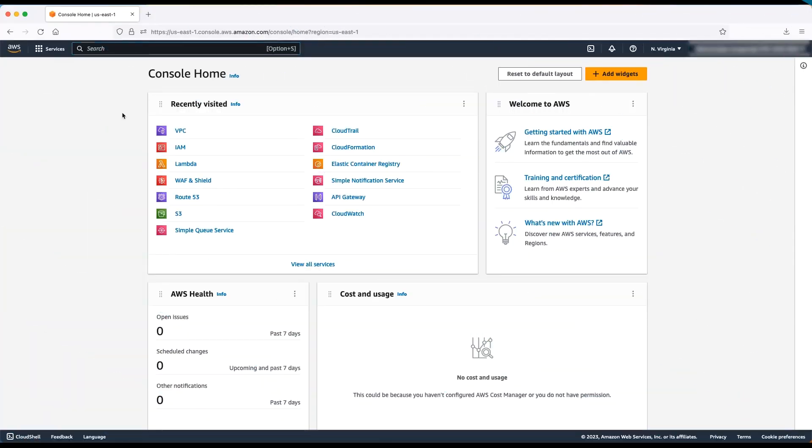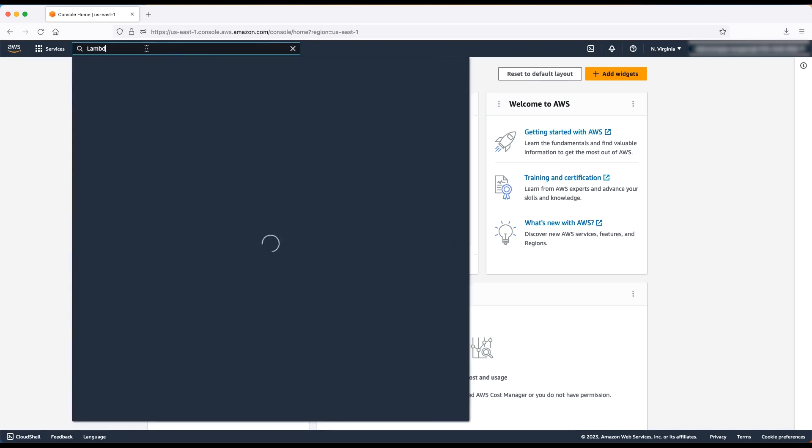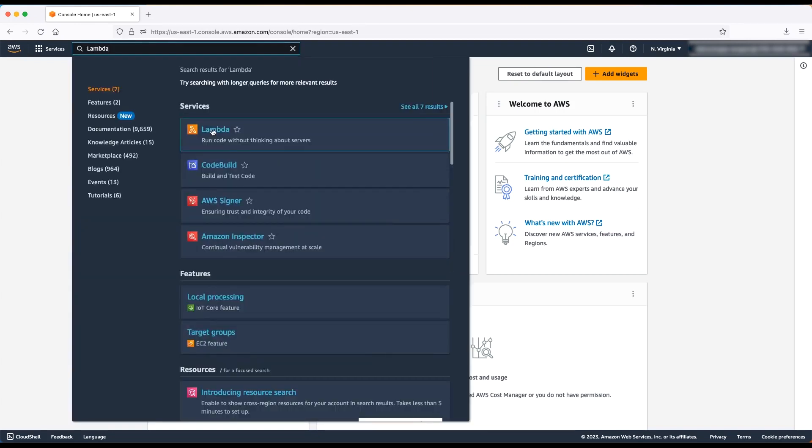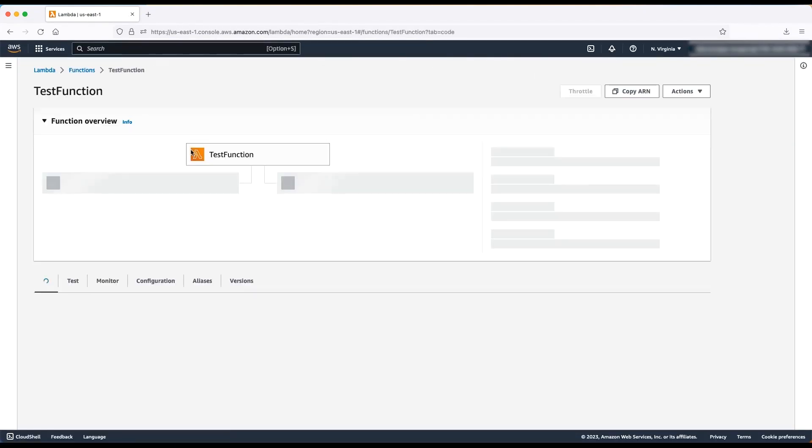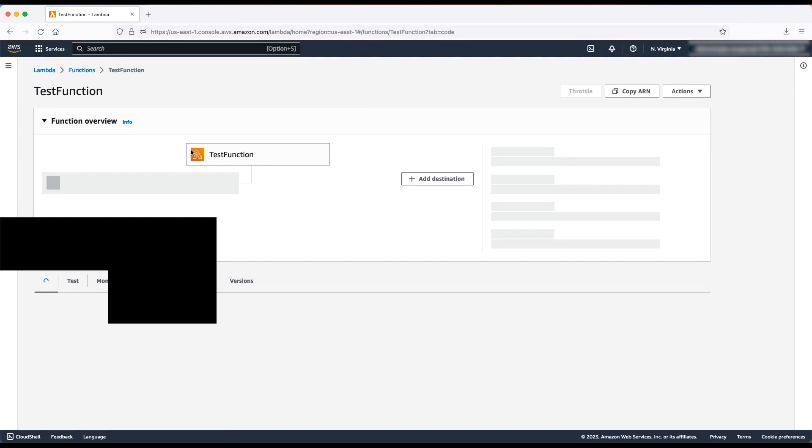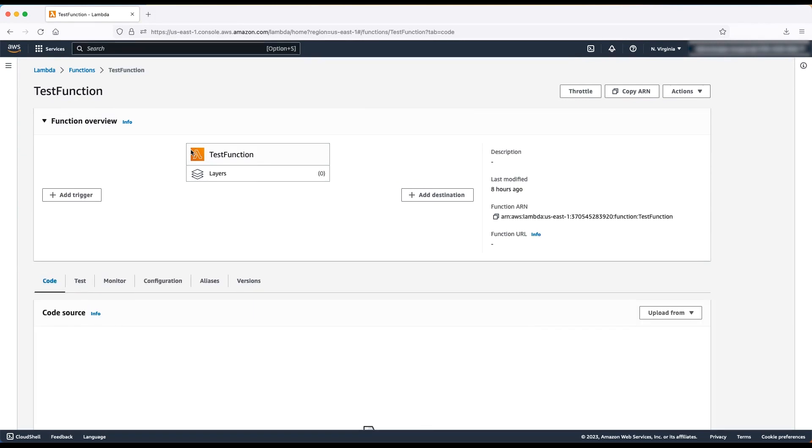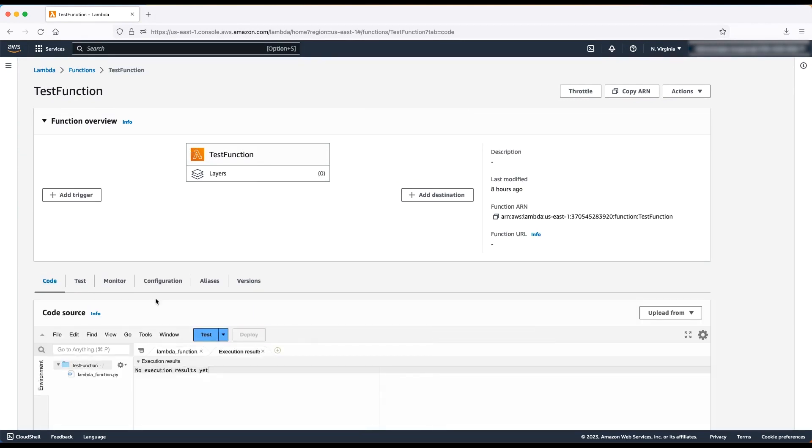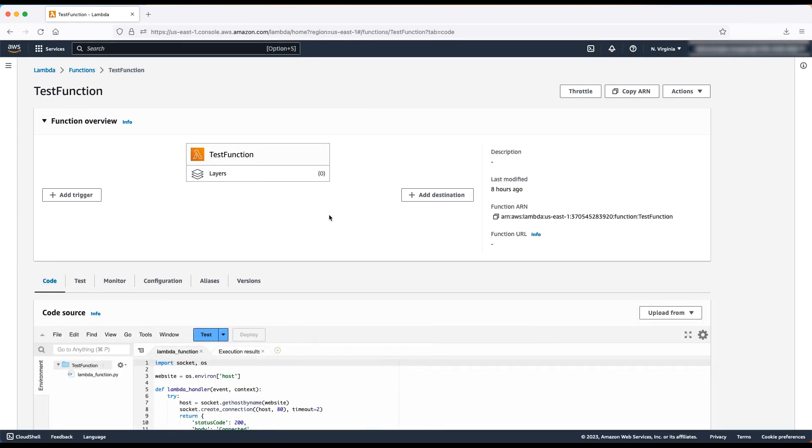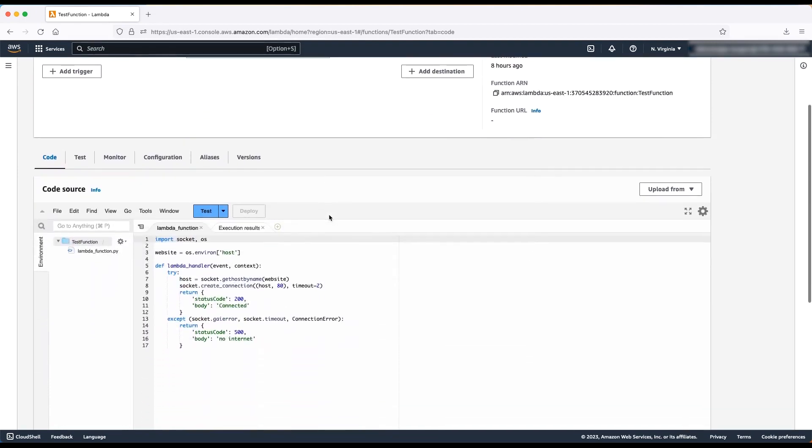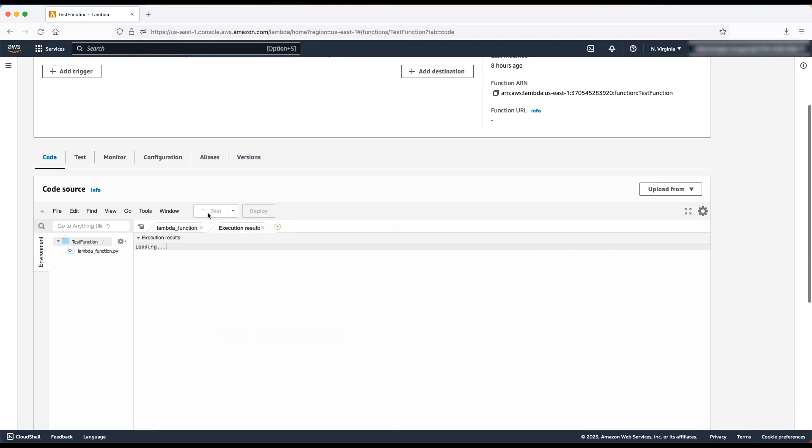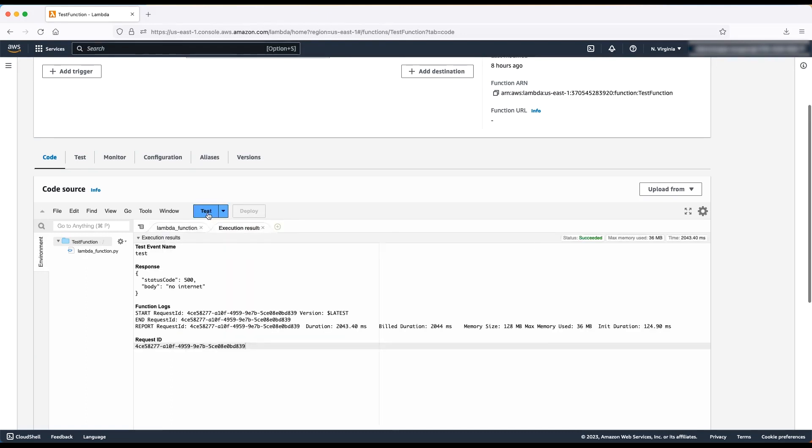To get started, first login to your AWS account. For this demonstration, I've already created a Lambda function that's associated with an existing VPC in a private subnet and default security group that allows outbound traffic. This means that if I try to run this function right now, it will make a request to a public endpoint and then return no internet because the NAT gateway is not configured yet.